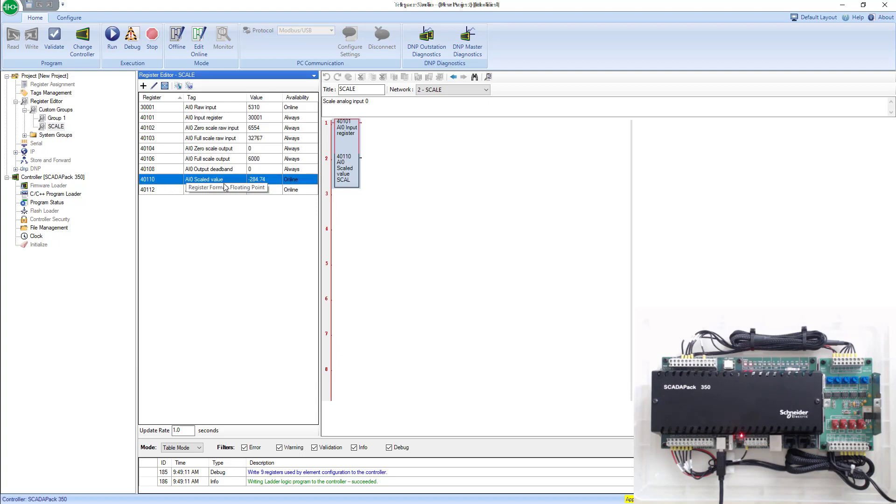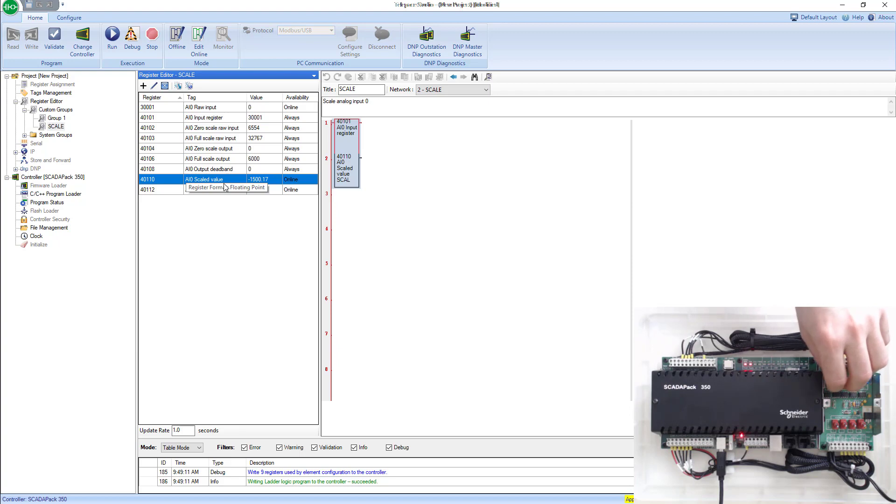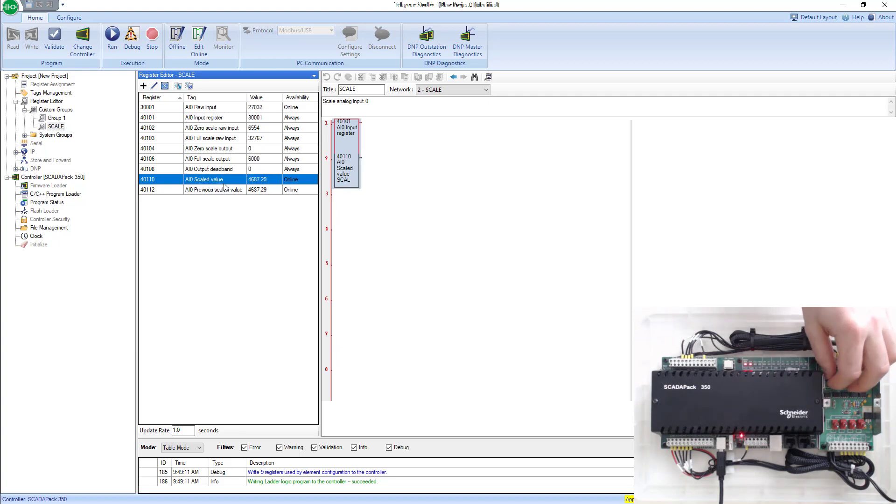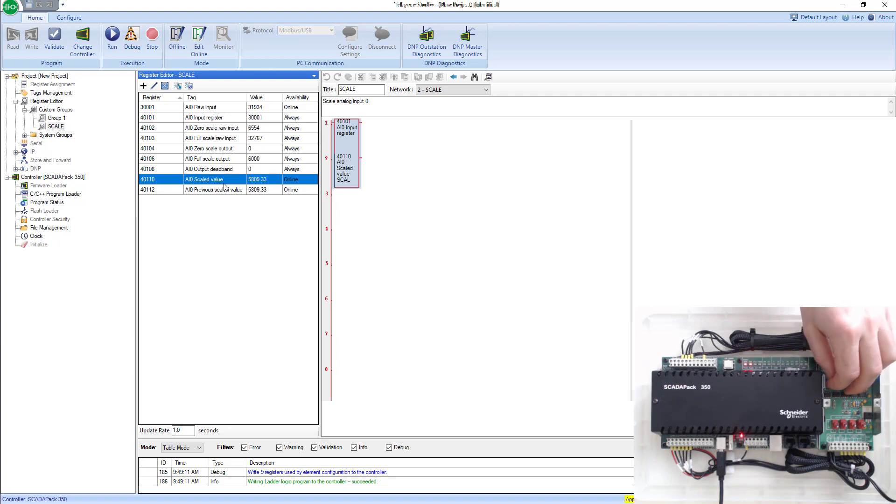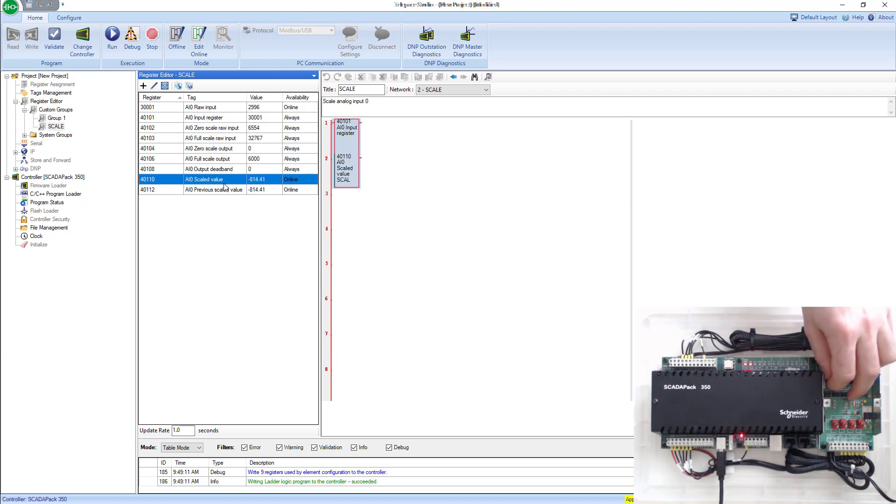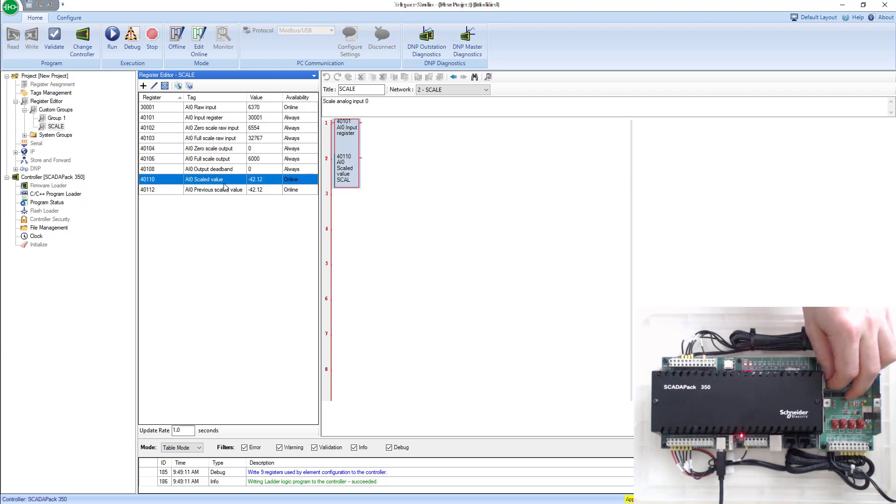Now we go in our scale group, and we can see right here, this is our scaled value. We'll go ahead and crank this right up. You'll see your 6,000 psi. And then if you bring it down right to 4 milliamps or 6554 in our case here, you'll see it'll hover right around zero. So that's how you make a quick online change to change your scaling of an analog input block.